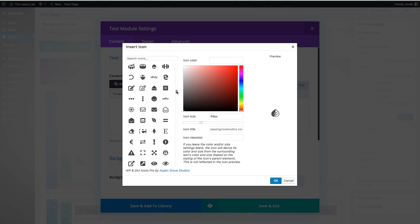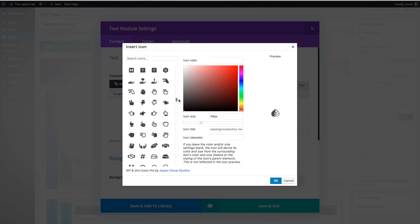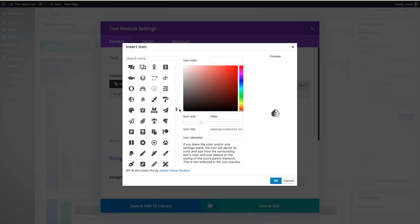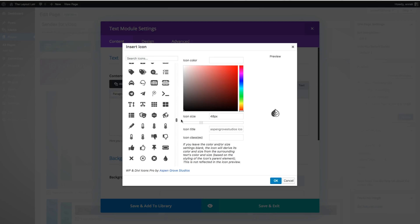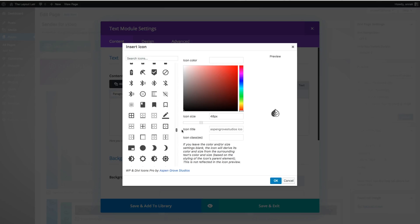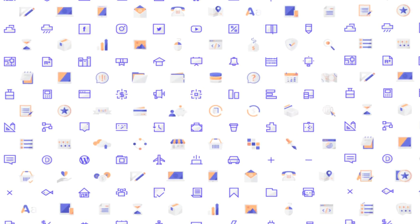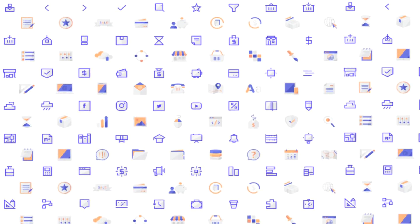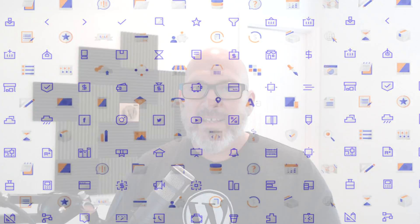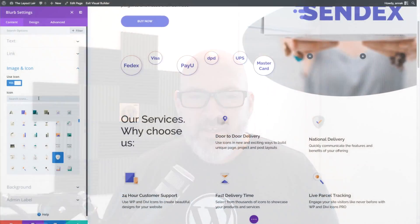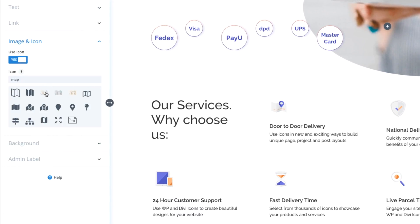WP and Divi Icons Pro also comes with Font Awesome and Material Design icon integration. It comes with SVG compatibility, so you can start creating beautiful, pixel-perfect designs without using any extra SVG plugins. Our plugin is included with over 450 custom-designed icons specially conceptualized by our amazing design team. To make navigating this massive collection even easier, the plugin includes a handy search feature — just enter a keyword and you'll find the perfect icon for your design.